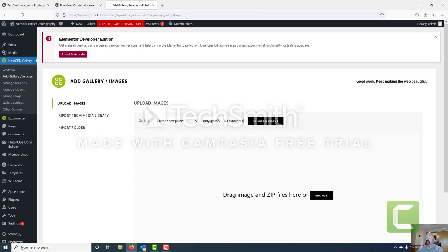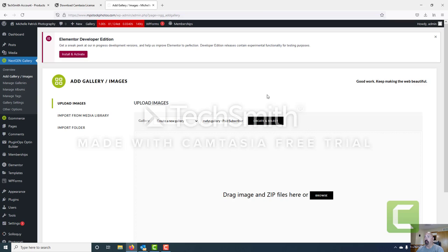There are two paths to purchase here on Michelle Patrick's website. The first is you can purchase a subscription to the website and download as many images as you'd like. The second is just buying images as you need them. So this gallery will be for the paid subscriber group. We'll name our gallery and then create and select.